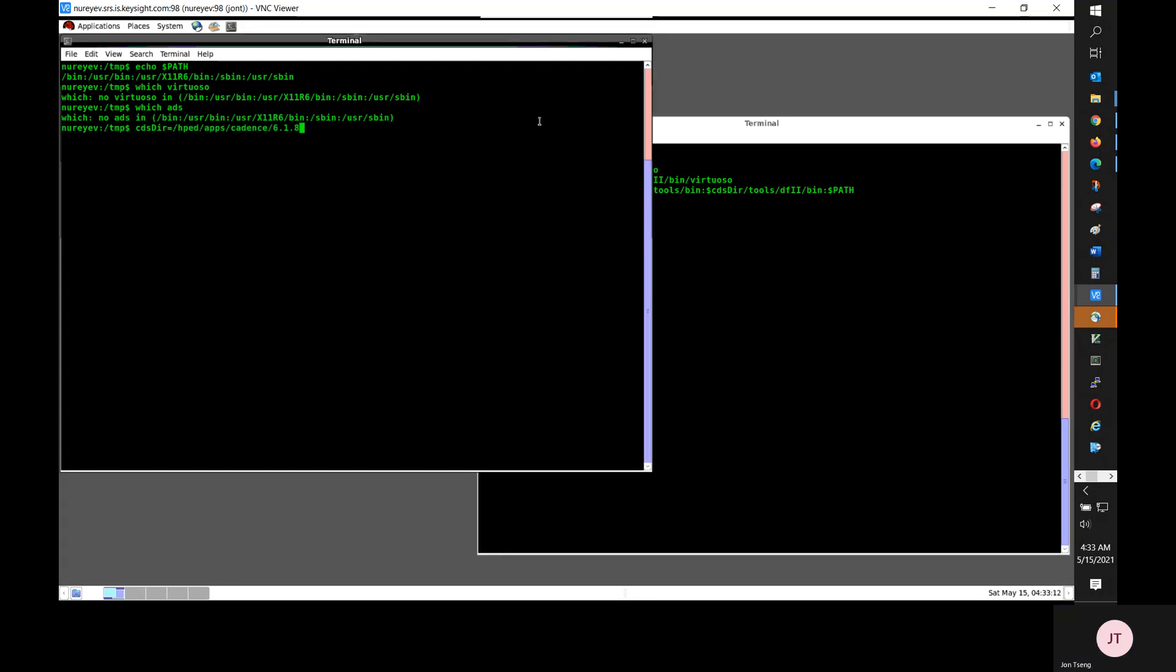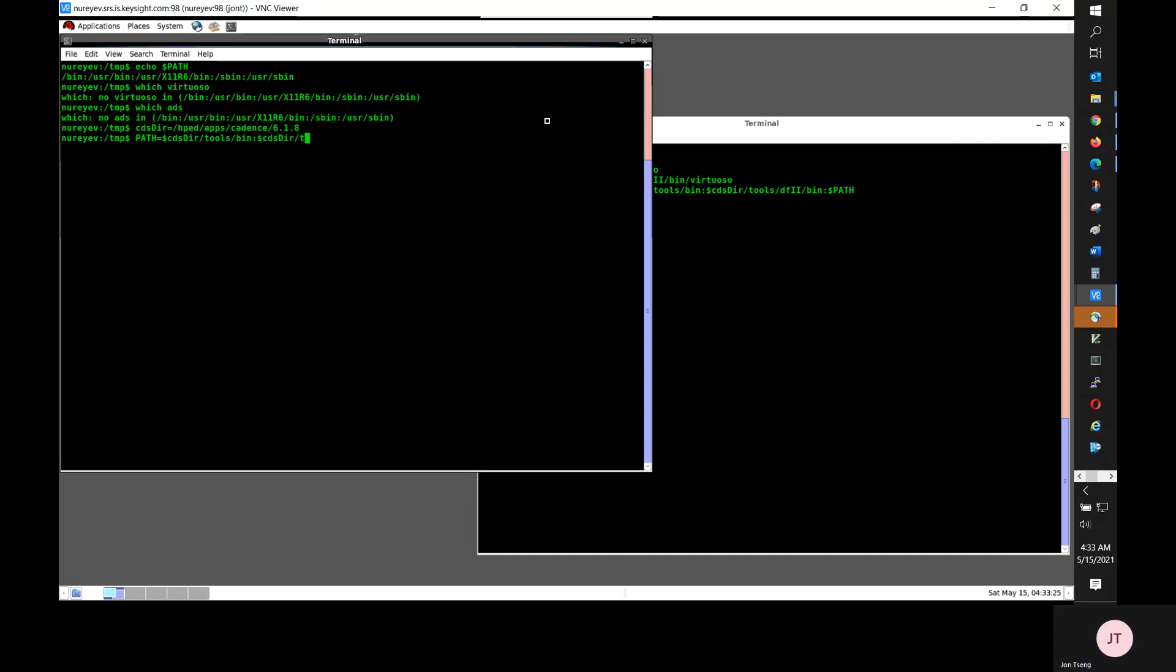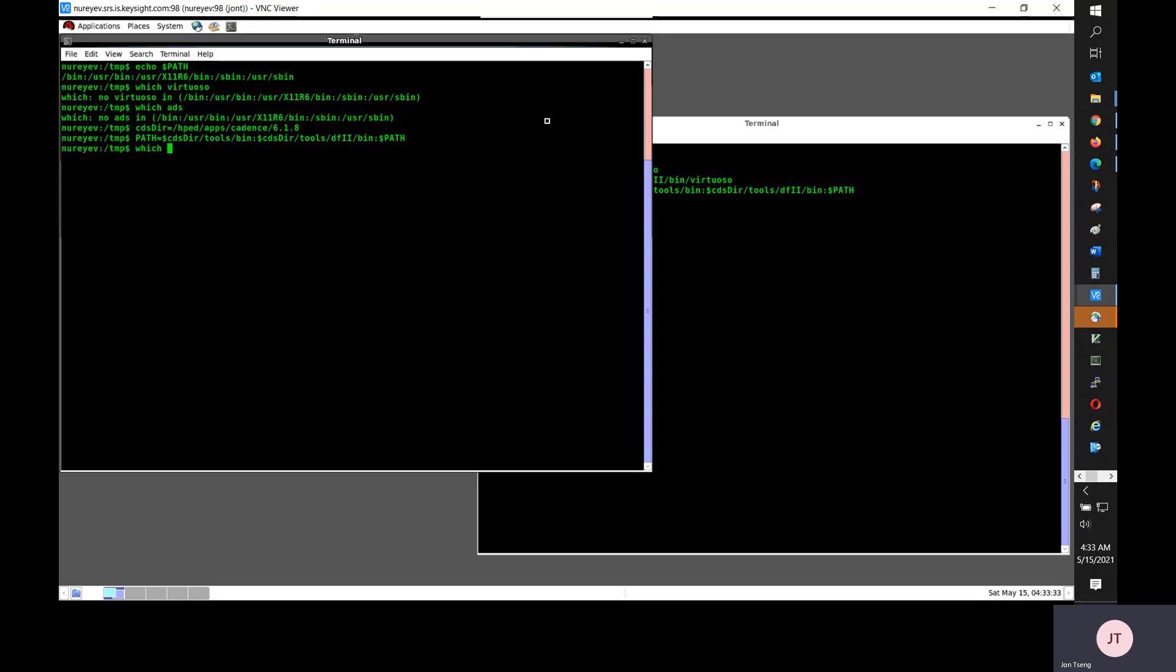I will insert cadence root directory slash tools slash bin and cadence installation root tools slash df2 slash bin in front of my path so that Virtuoso will be found in my path.